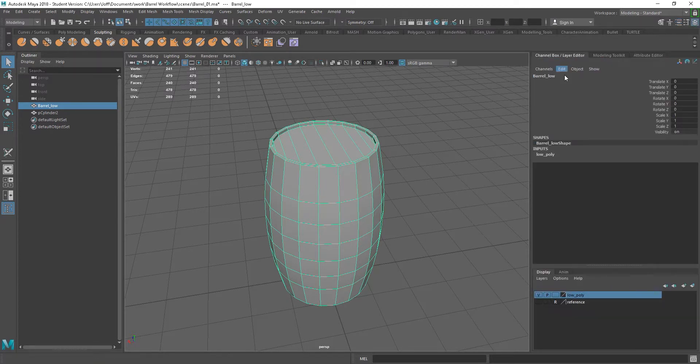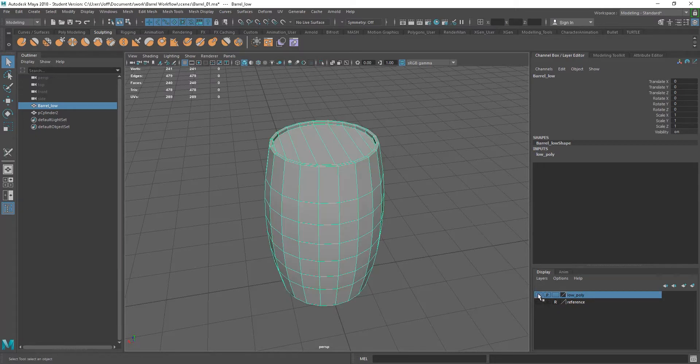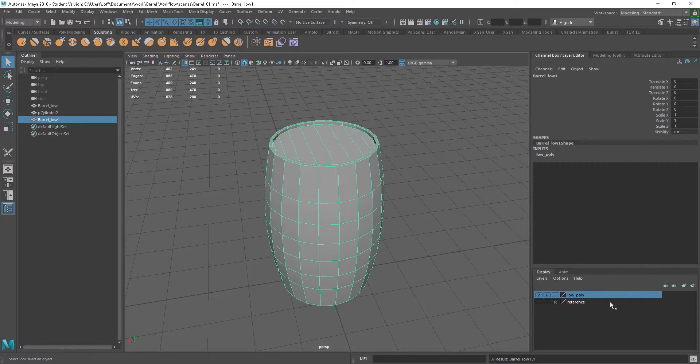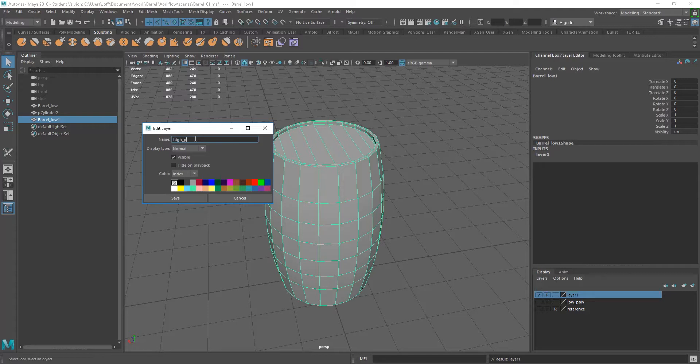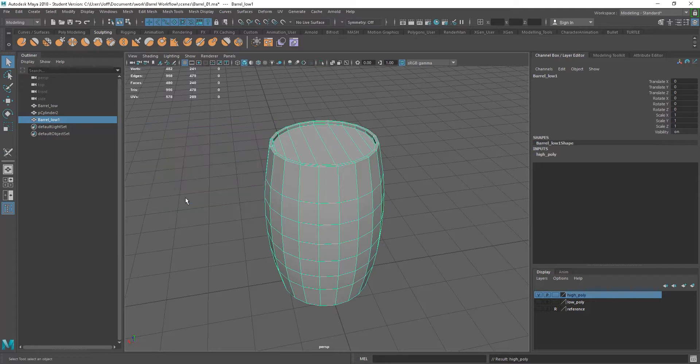So I'm going to go back to my channel box, I've got my low poly layer. I'll grab this and duplicate it, control D, and let's make a layer from this as well. Let's go in and call this high poly and save this.